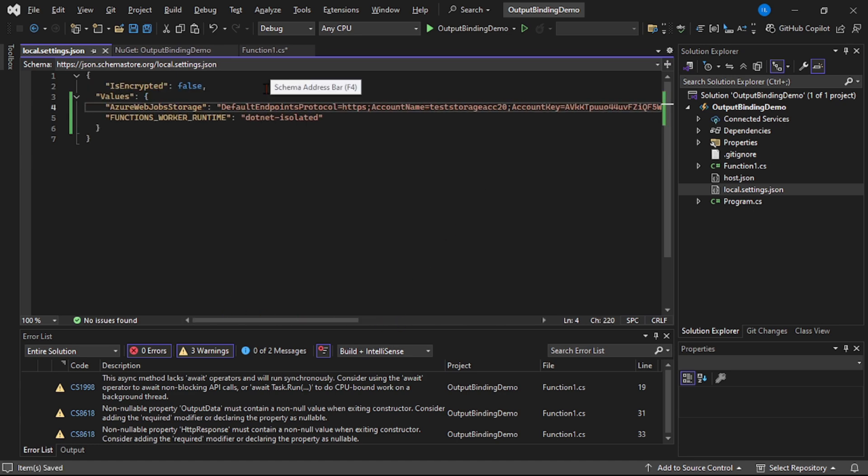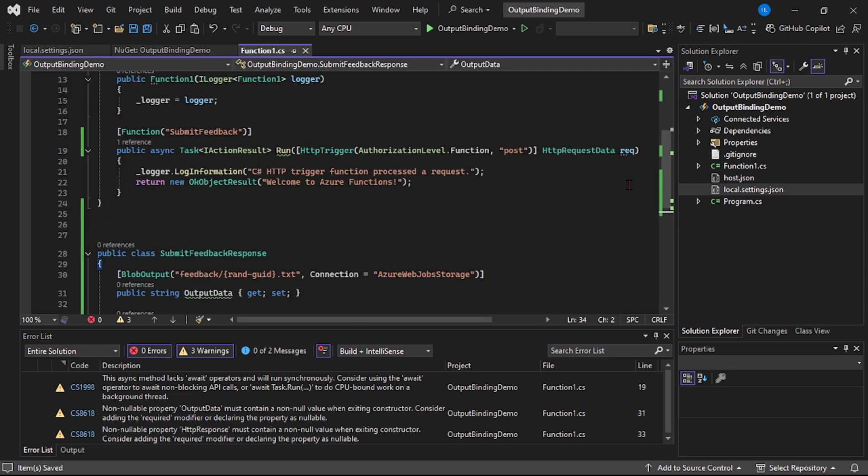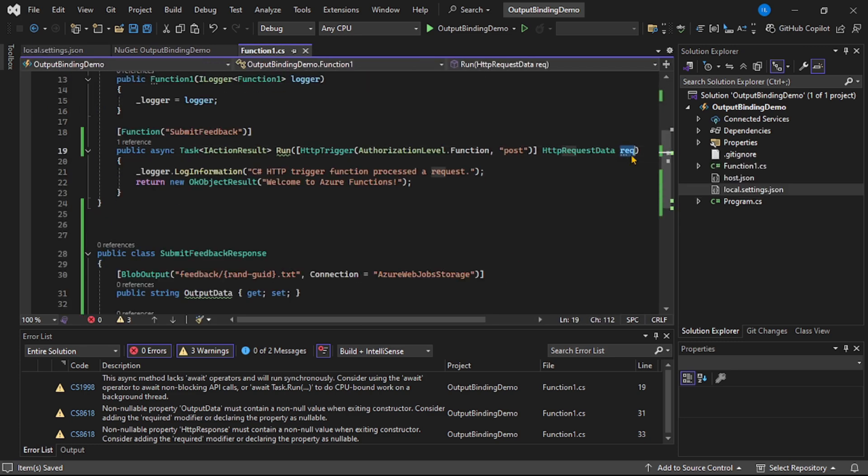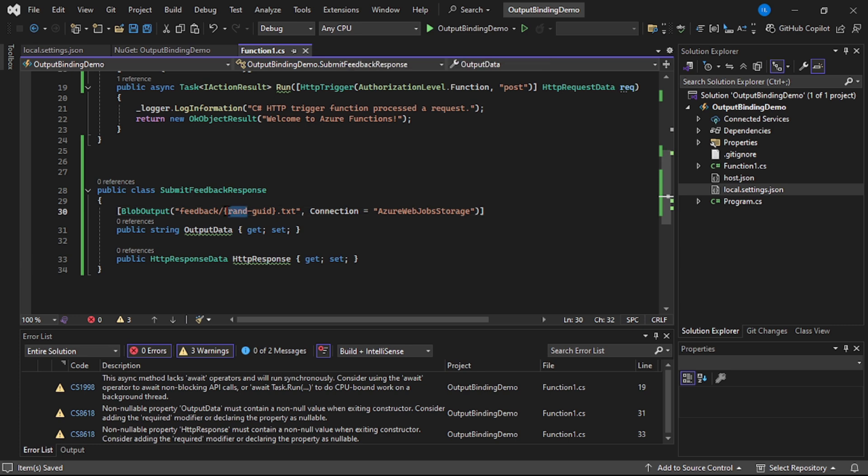Let's go to Function1.cs. And now guys, see this HTTPRequestData, it will contain the actual feedback contents posted by the user. So we need to read that, we need to convert it into string, and then we need to write it in this blob.